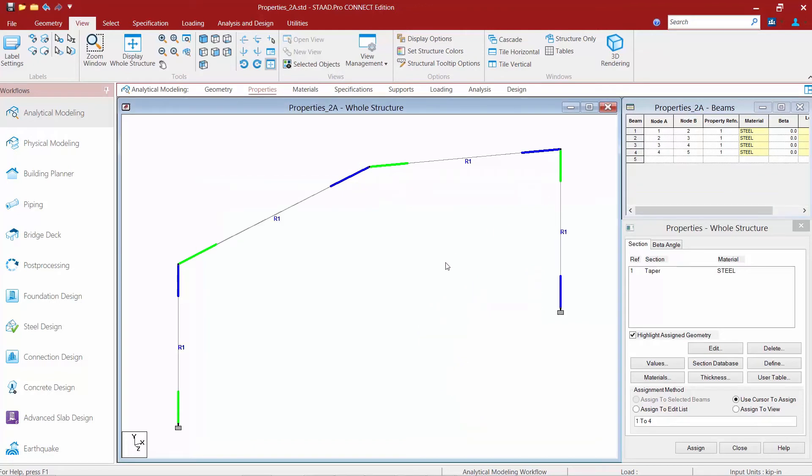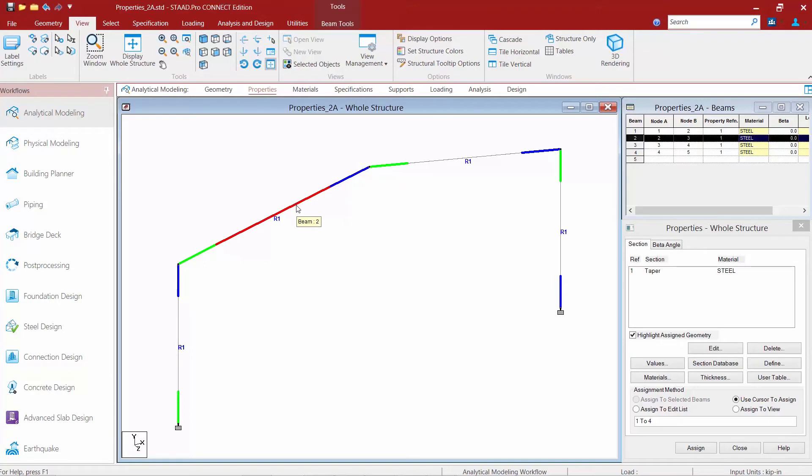Now instead of assigning different section properties to different members based on their starting and ending ends, I can go ahead and redefine their incidences. So for this particular model I want to change this member and I want to change this member. Basically I want them flipped.